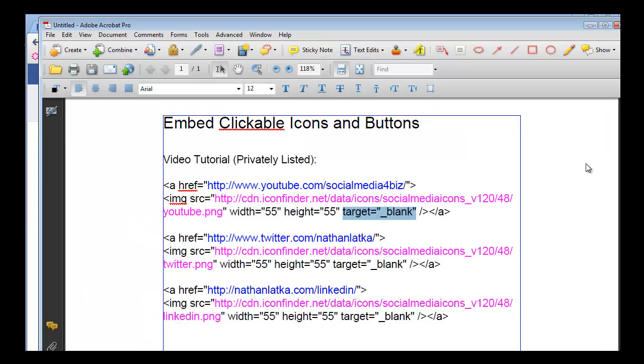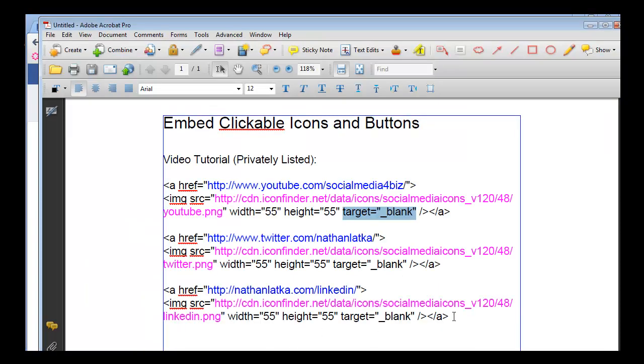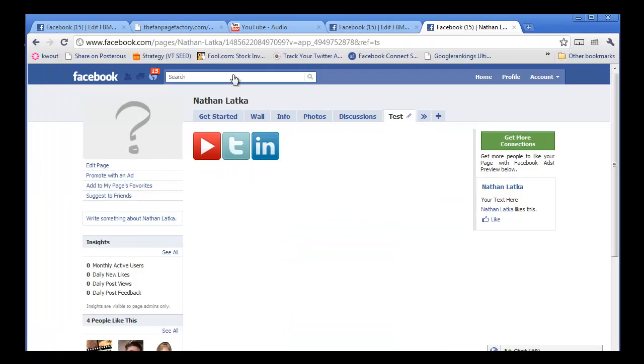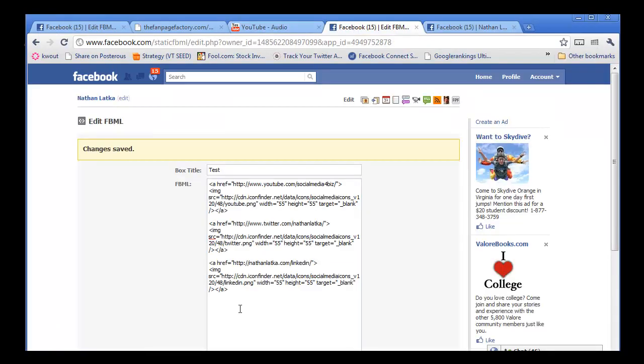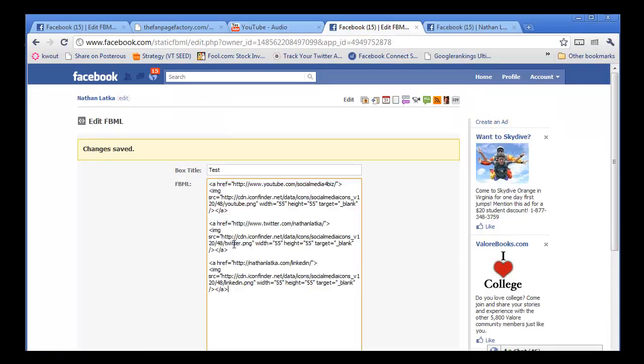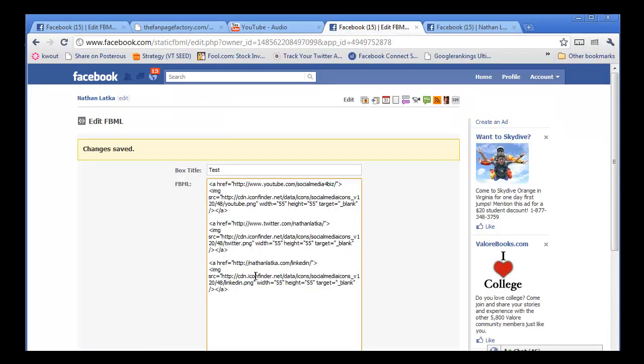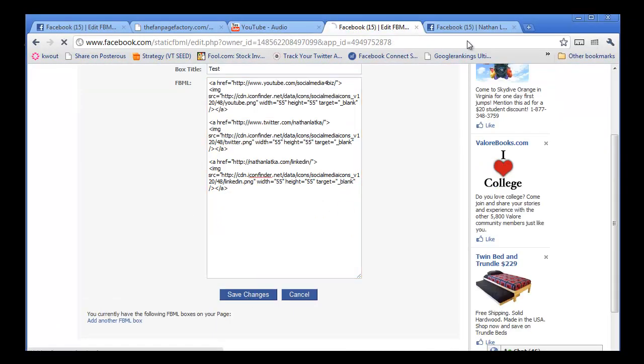All you have to do is copy this sample code into your own FBML tab, just like I've done here, and then manipulate it and click Save Changes and voila.